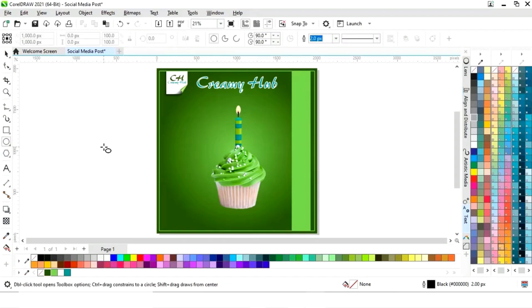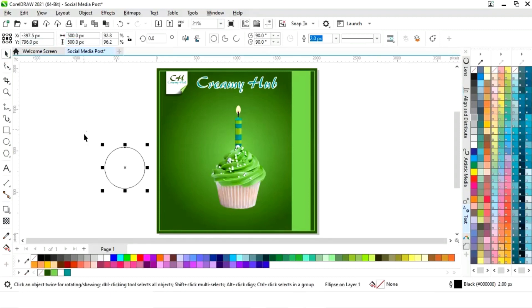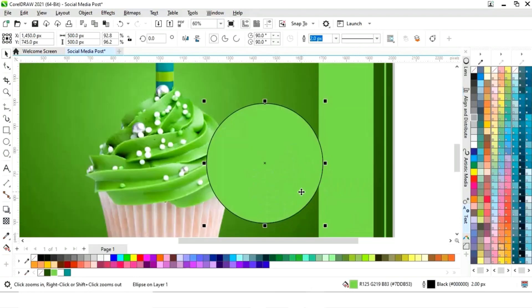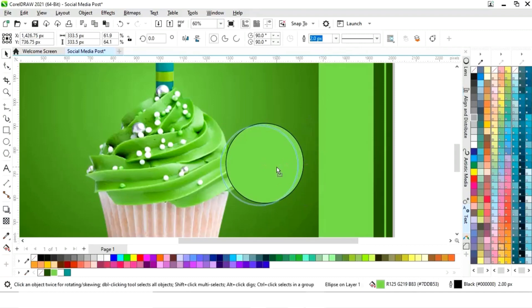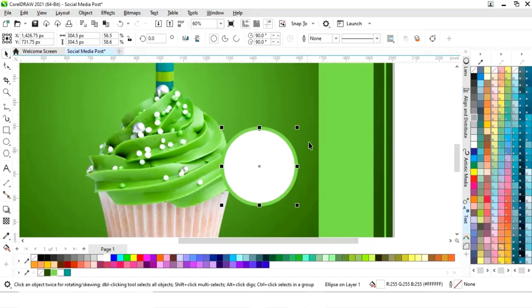Now we'll select the ellipse tool from the toolbar and draw a circle. We will set the equal size of the circle, fill color, and place it. We will adjust the size, remove the outline, then press the Shift key and drag inside, right-clicking to make a copy. We'll fill white color and make one more copy.